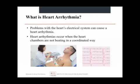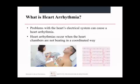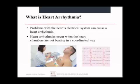Heart arrhythmia occurs when problems with the heart's electrical system cause irregular and uncoordinated contractions of the different parts of the heart muscle. Heart arrhythmias occur when the heart chambers are not beating in a coordinated way. An EKG measures which parts of the heart are contracting and when, with the readout shown on the right.